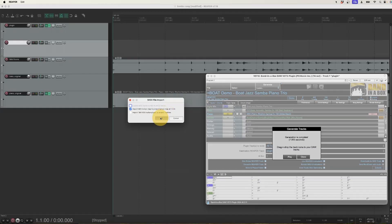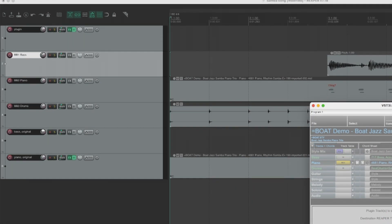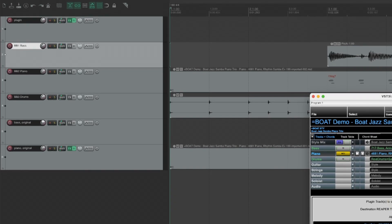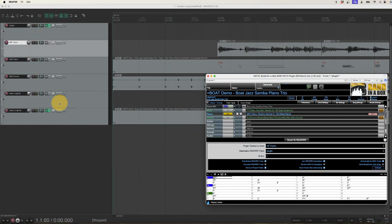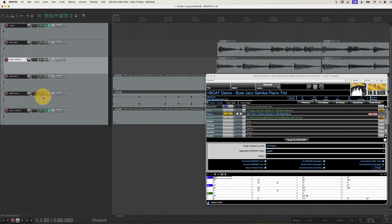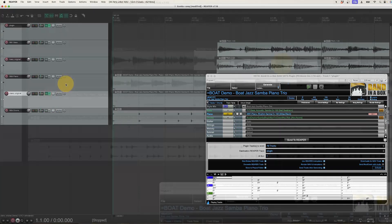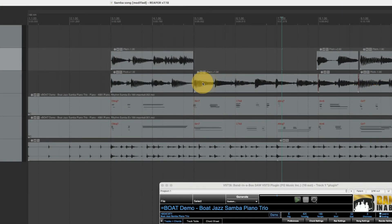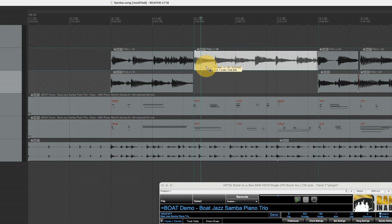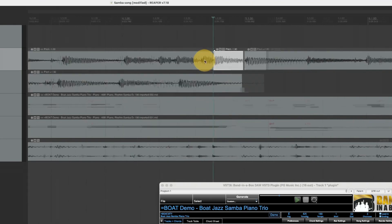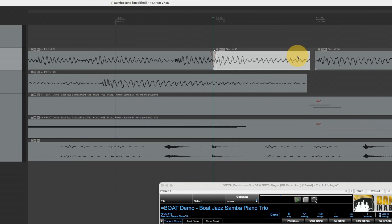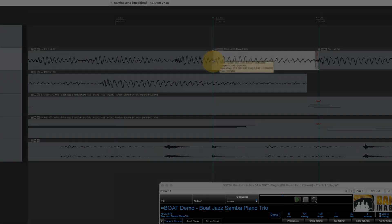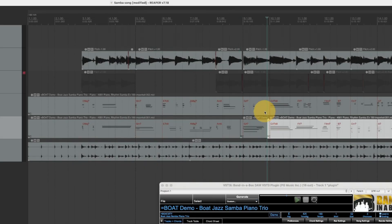And you can see it's generated the new tracks and automatically sent them. And it's preserved my bass and my piano tracks but has given me new ones. I could now comp together a single bass track by just taking phrases from both.